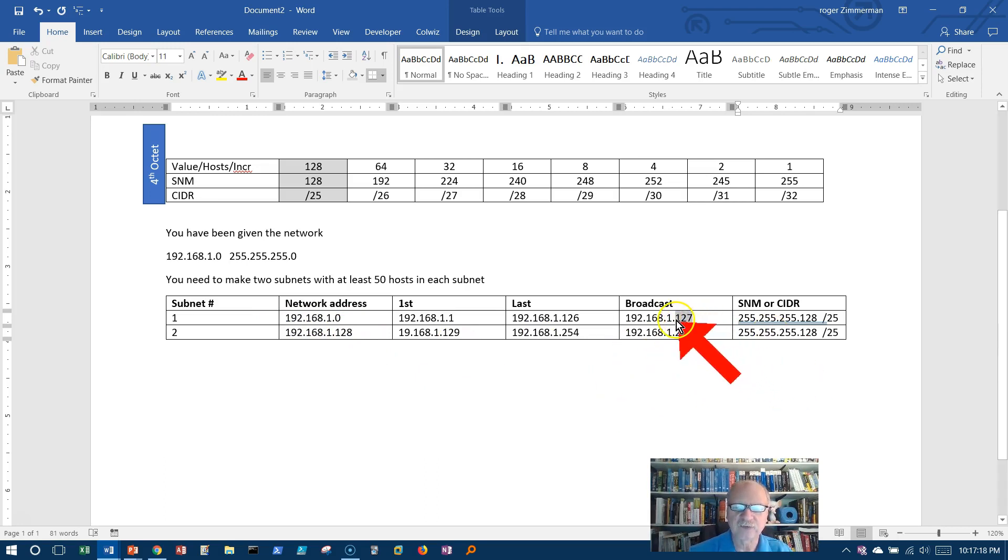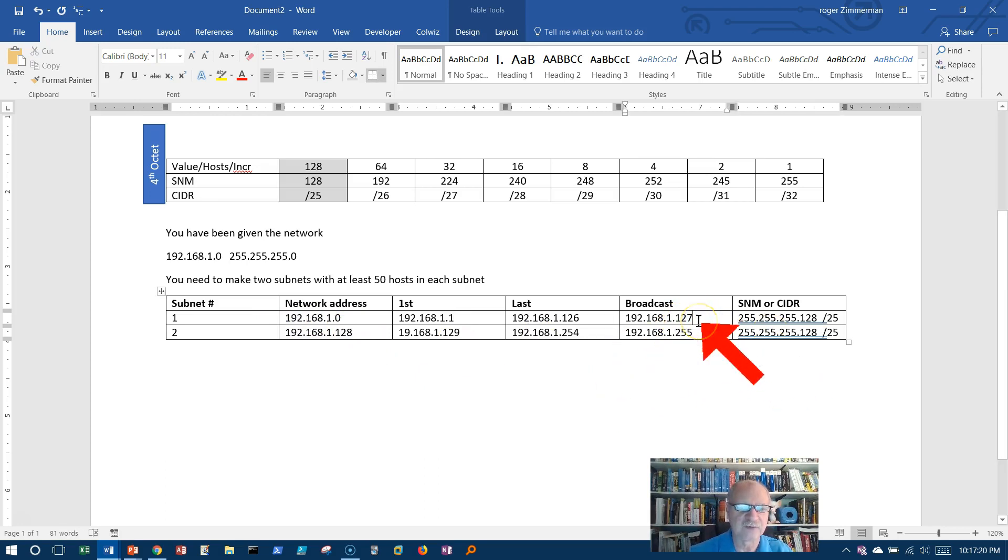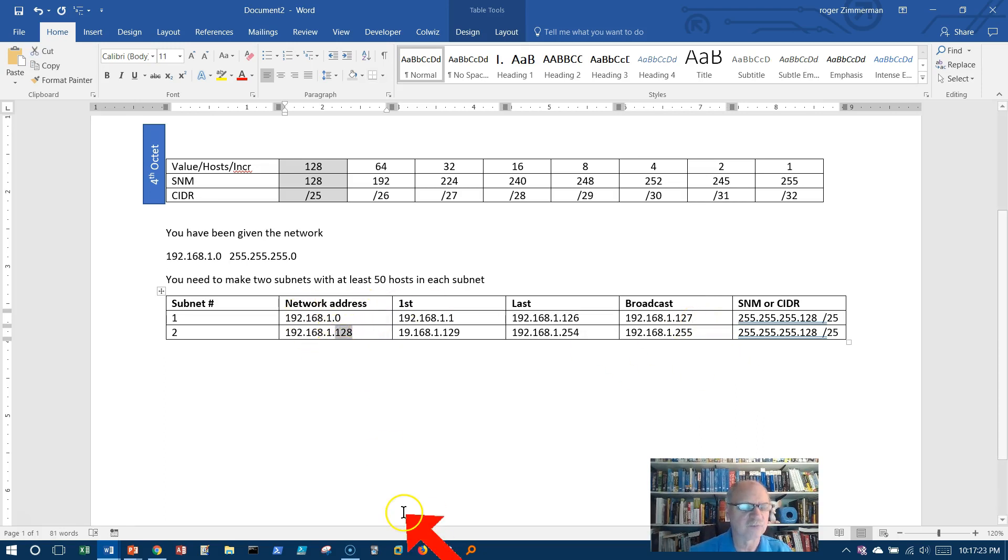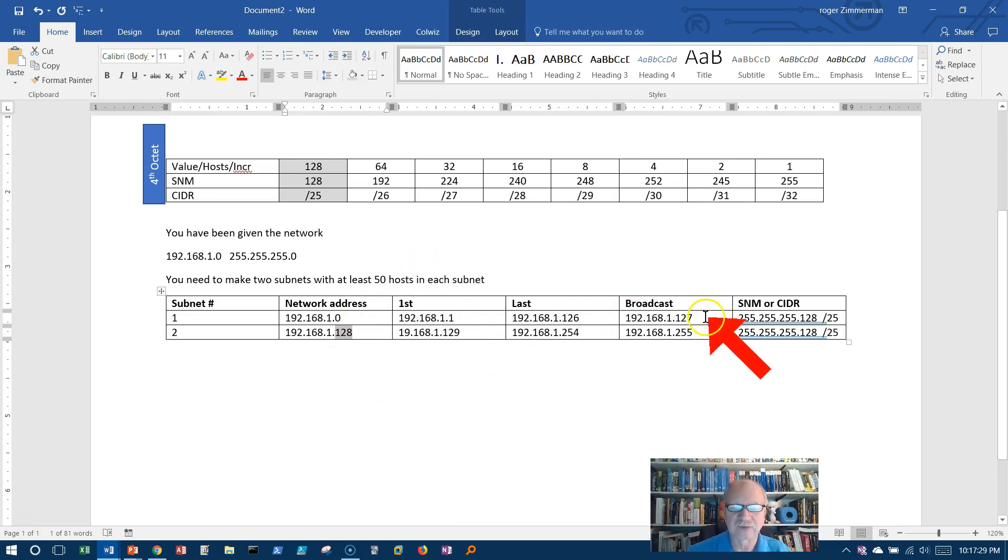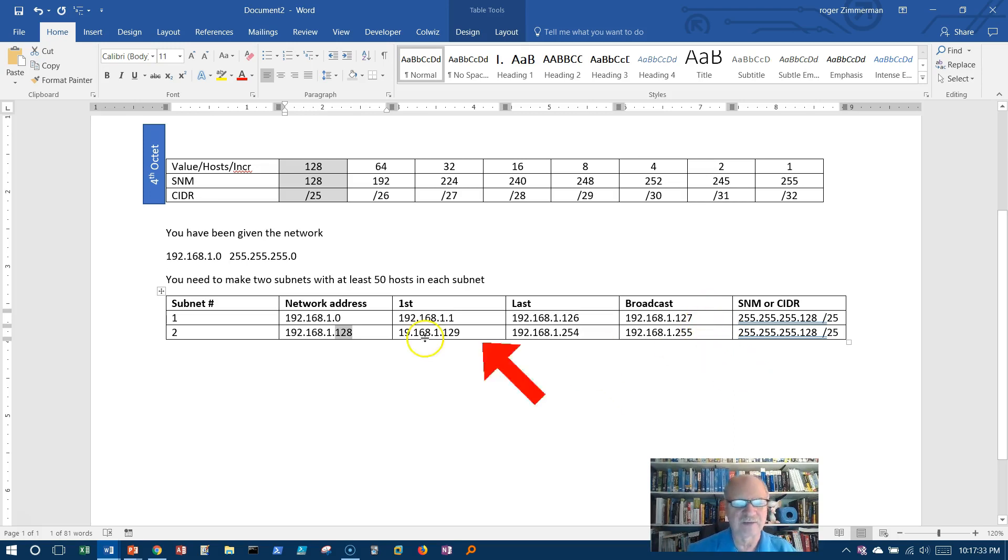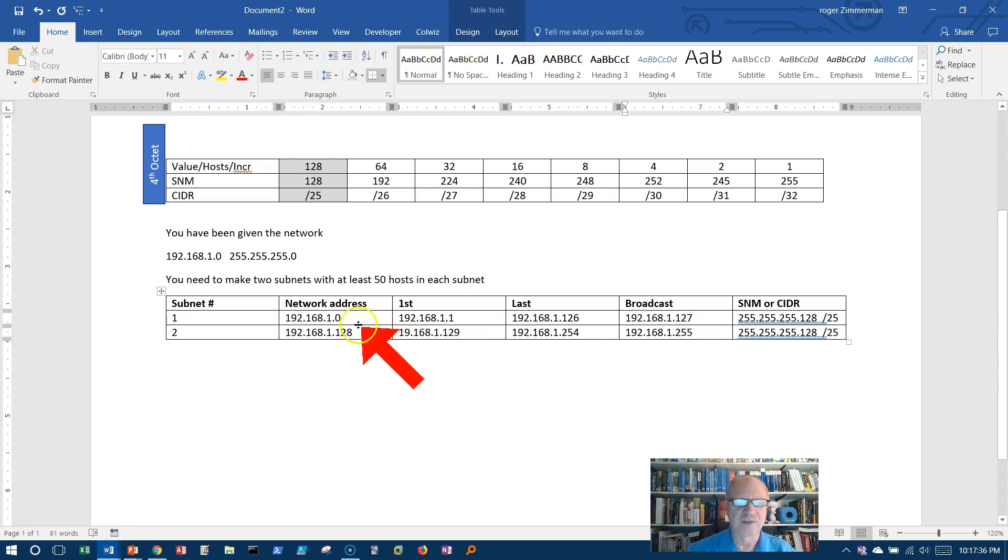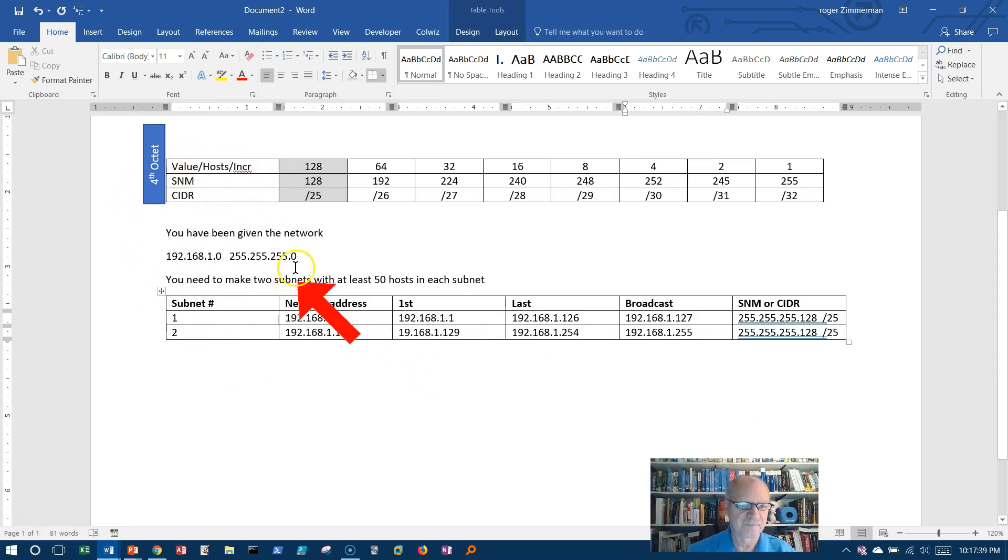Notice here, the broadcast address does not end in 255 in this case, and the network address does not start with zero in this case. This is why earlier, when we were doing network and broadcast address, I said, well, for now, zero and 255 are always the network and broadcast addresses. But now that's going to change as we begin subnetting.